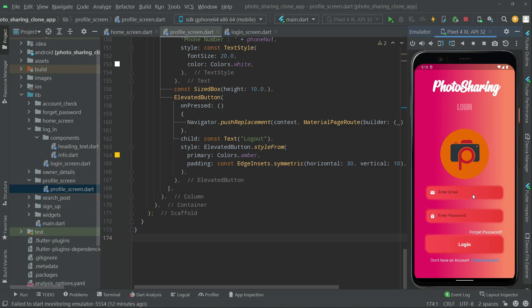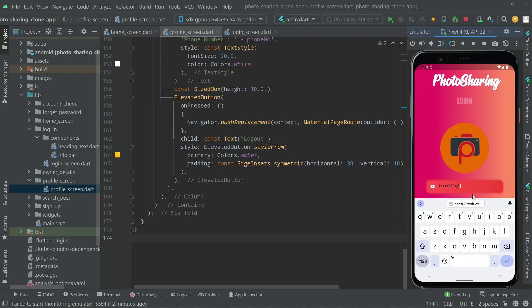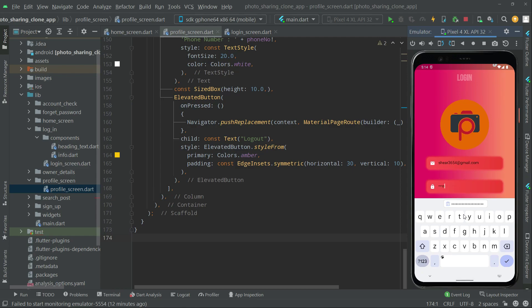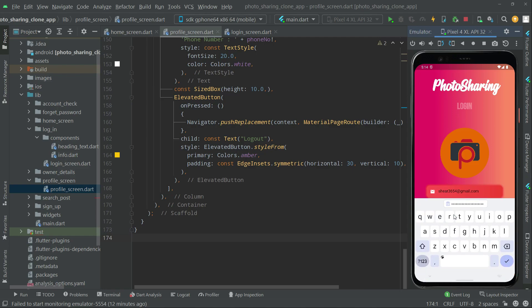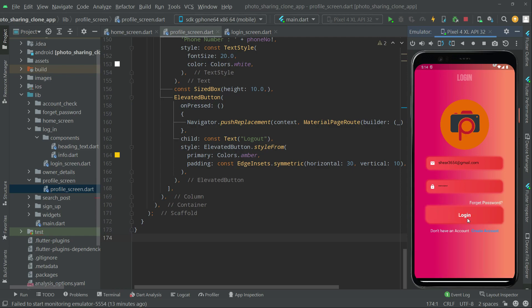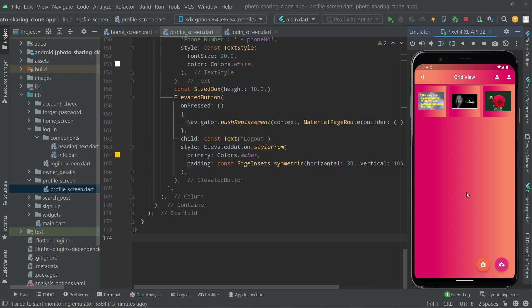Let's login again to verify. Entering the wrong password to check validation — and then entering the correct credentials. There we go, login is working fine.